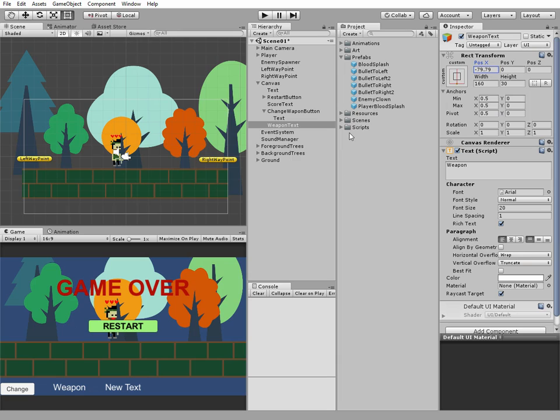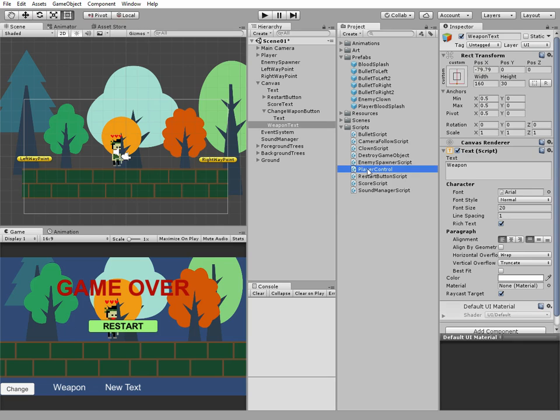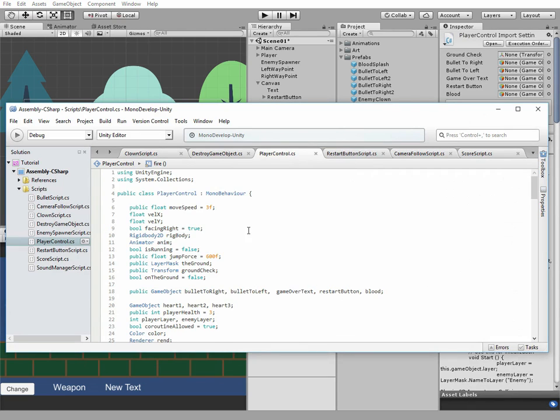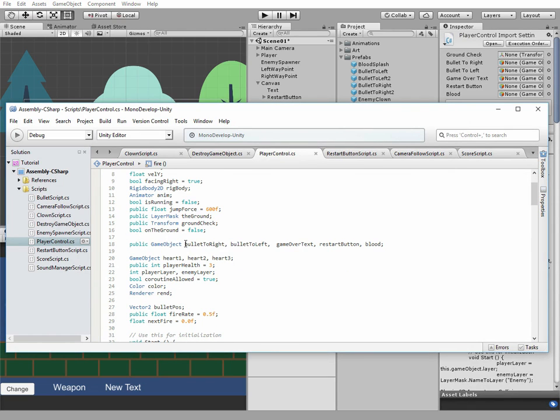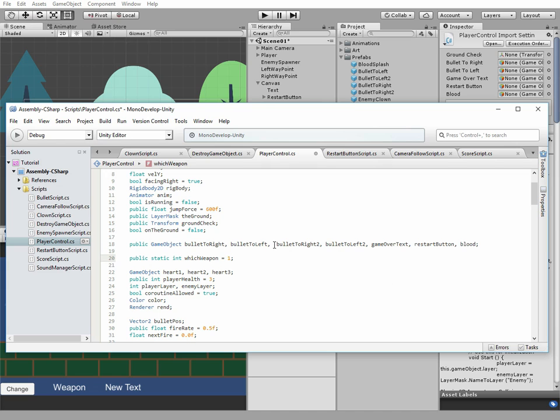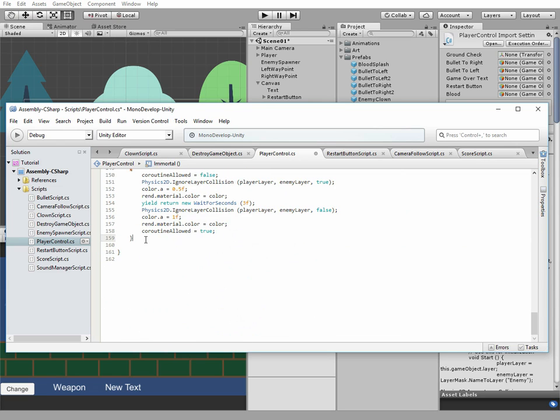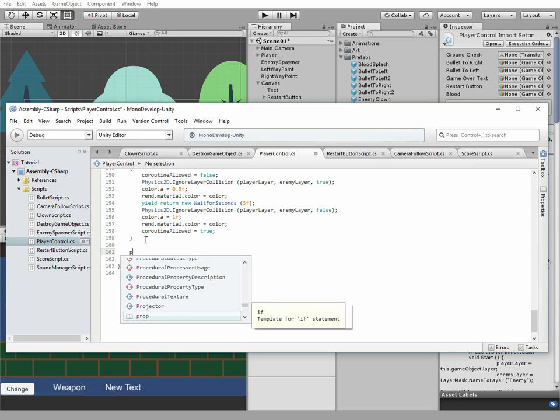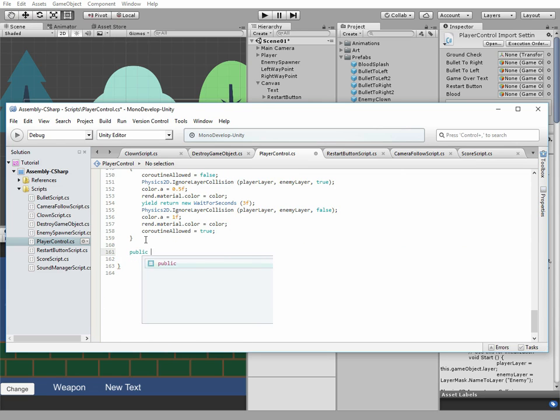Now let's add some code to our player control script. First we add two new public game objects for our new weapon, bulletToRight2 and bulletToLeft2. And we're gonna need new public static int variable, named whichWeapon, initially equals to 1.